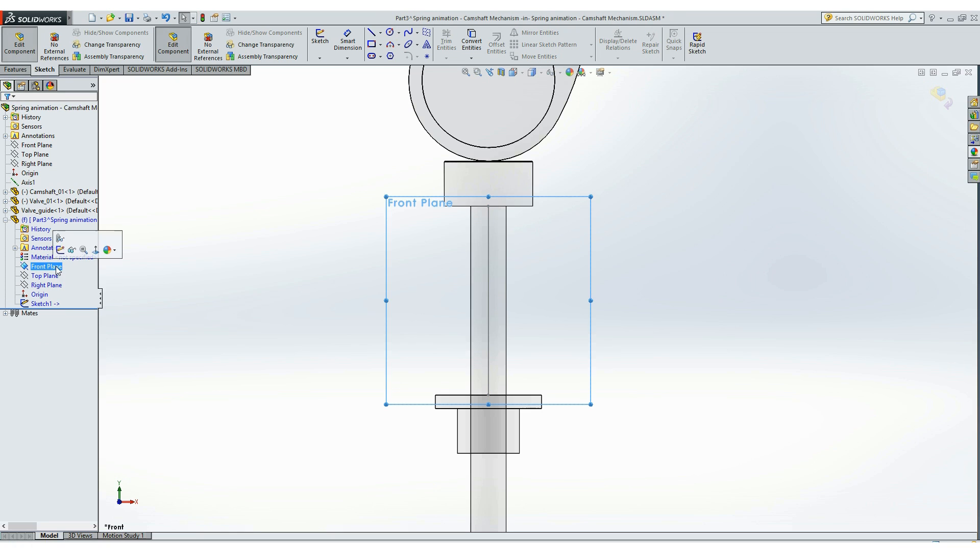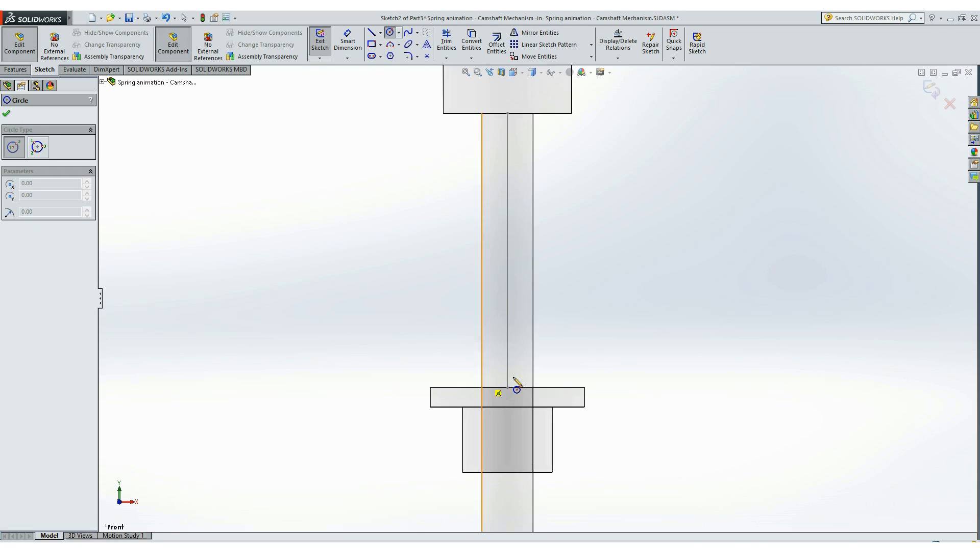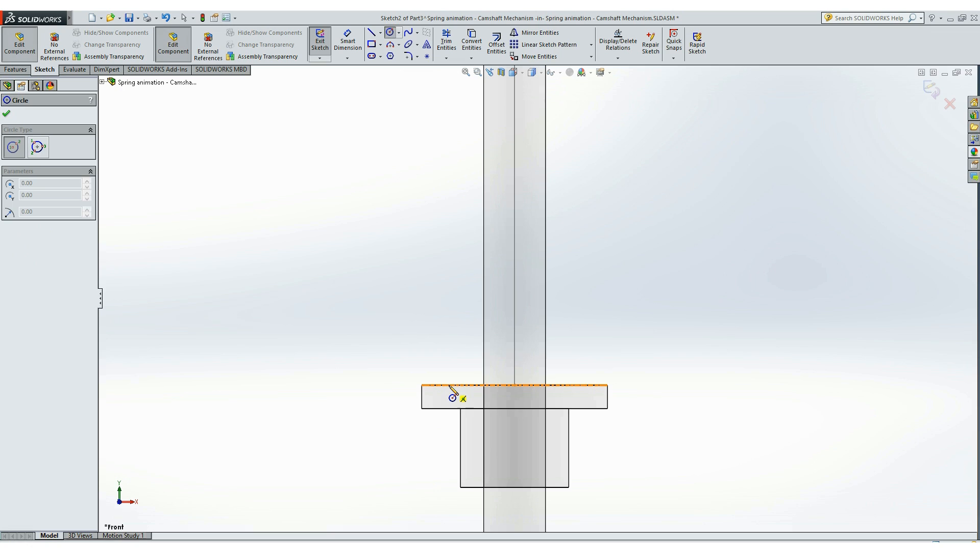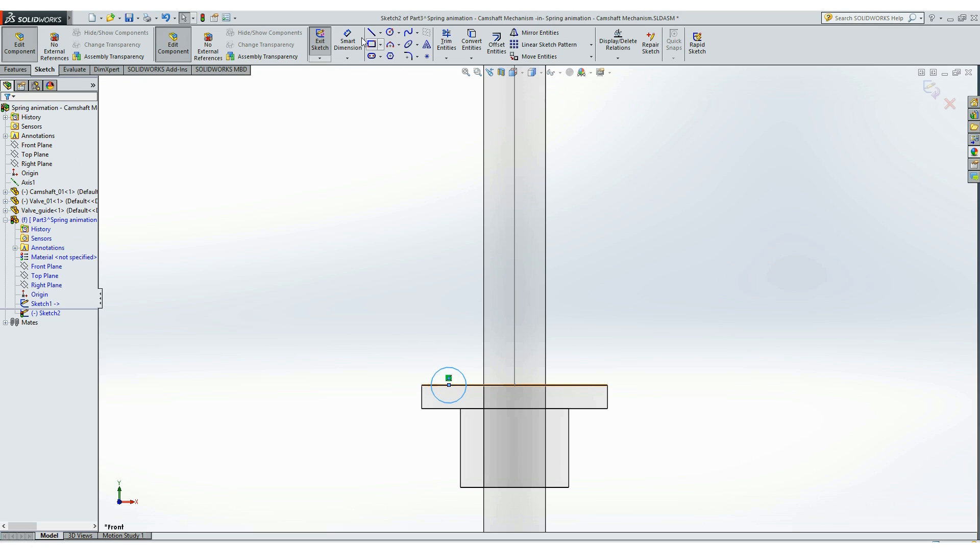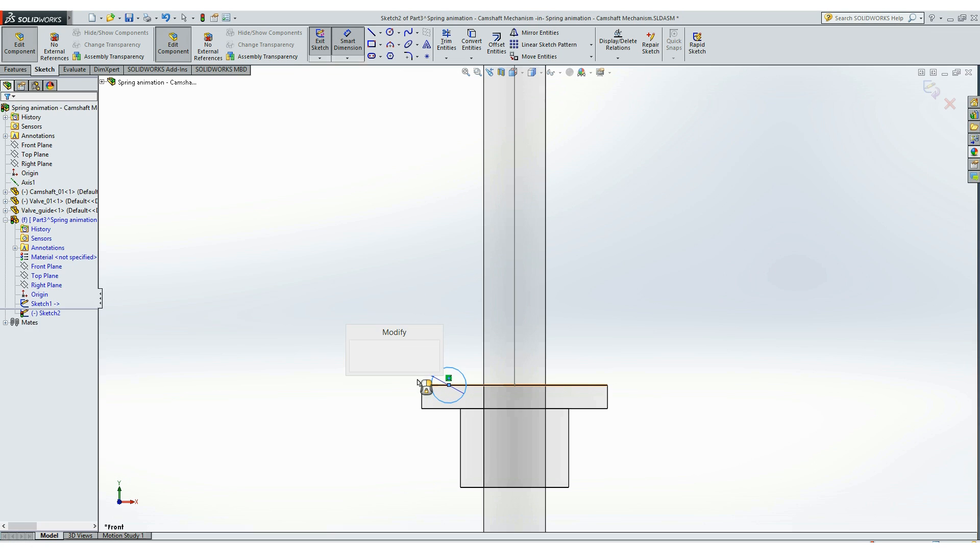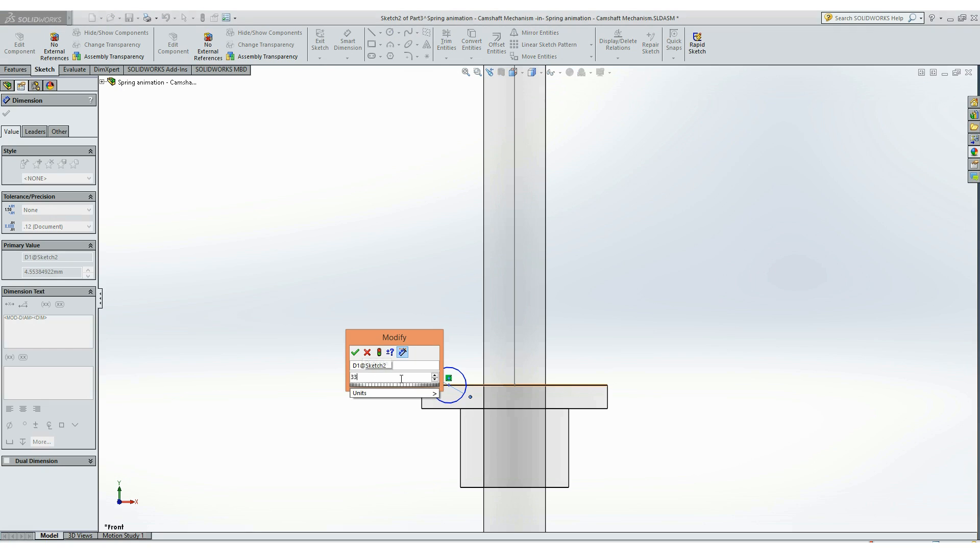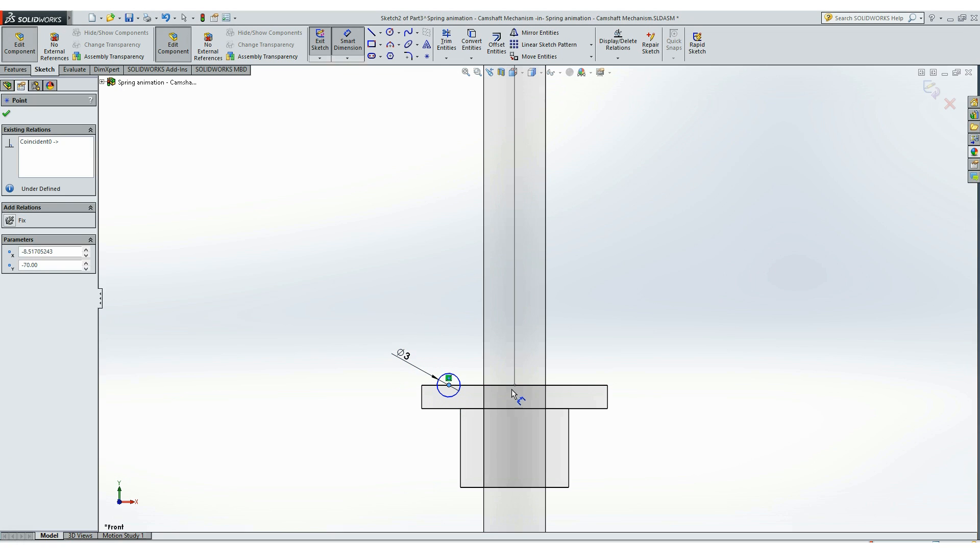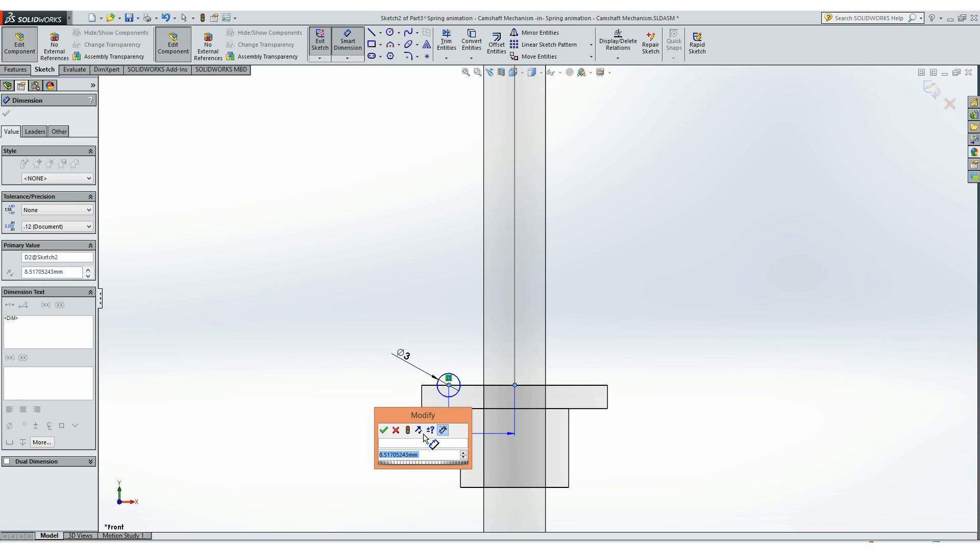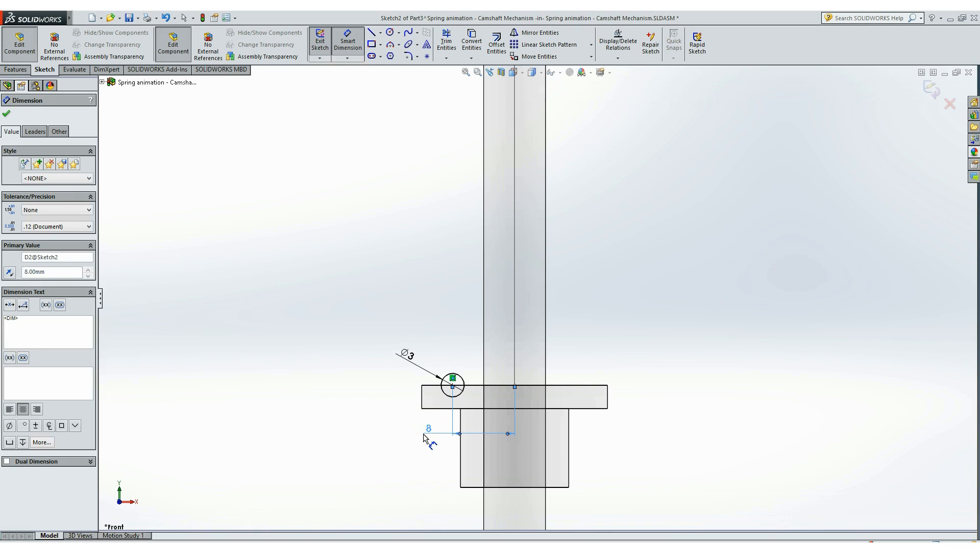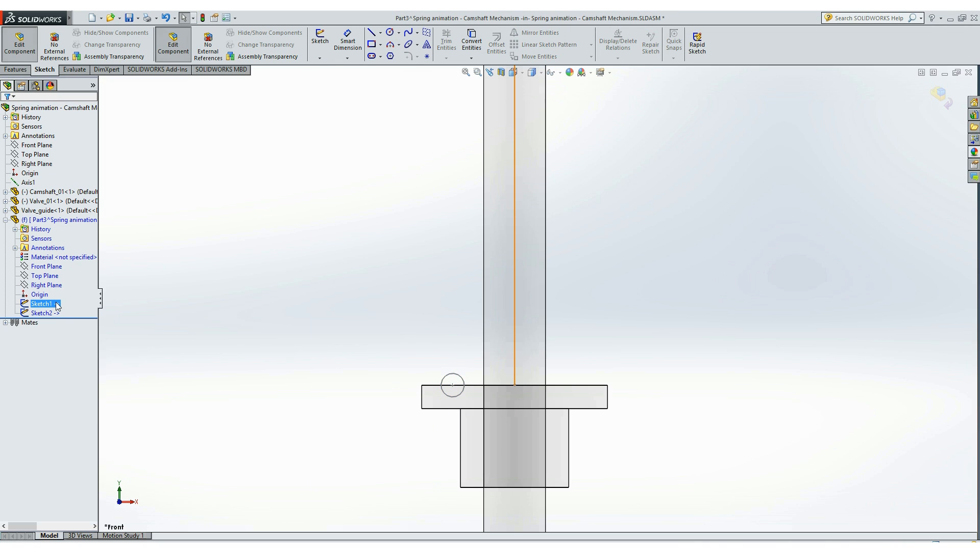We need another sketch on the same plane, the front plane, that will be a circle. I will make it 3mm in diameter and 8mm from its center point to the line. So now we have these two sketches, a line and a circle.